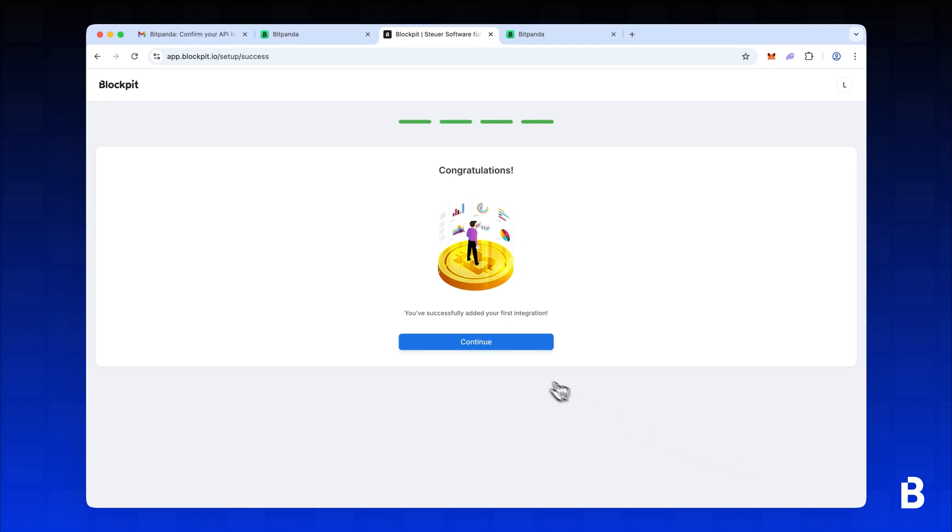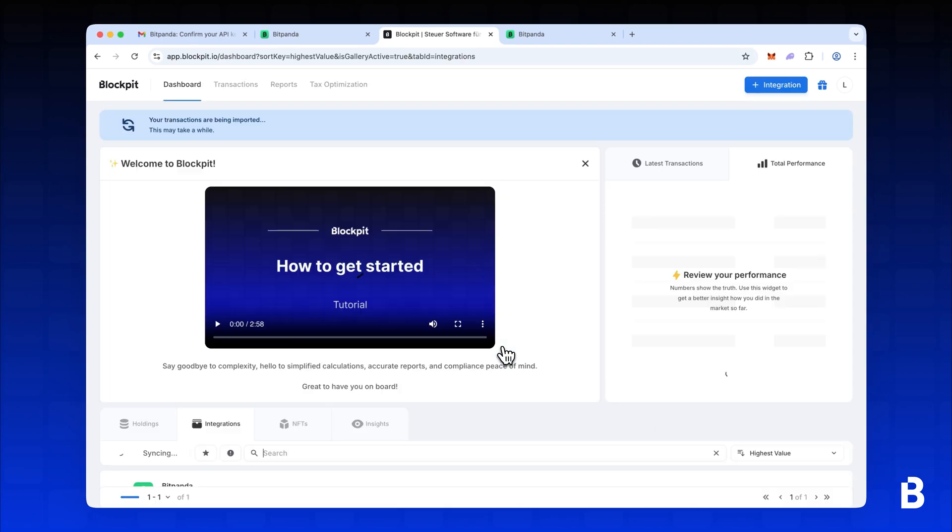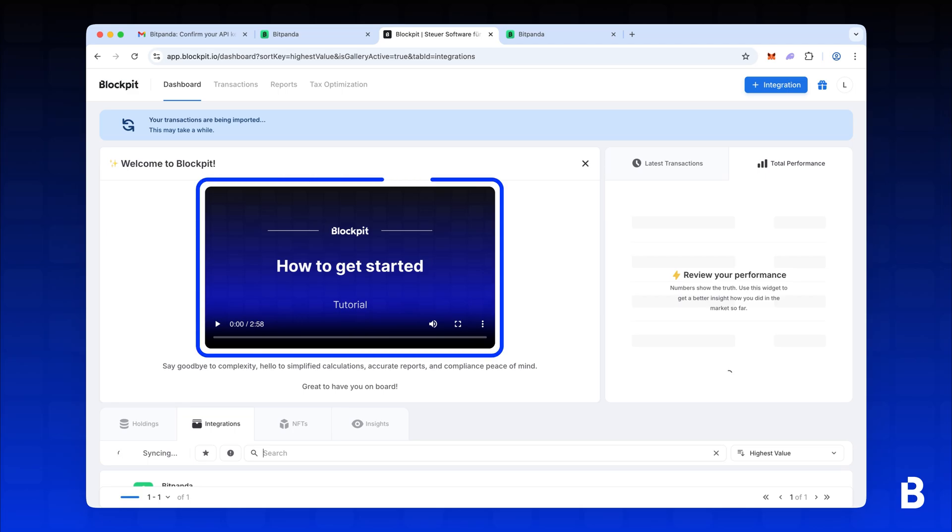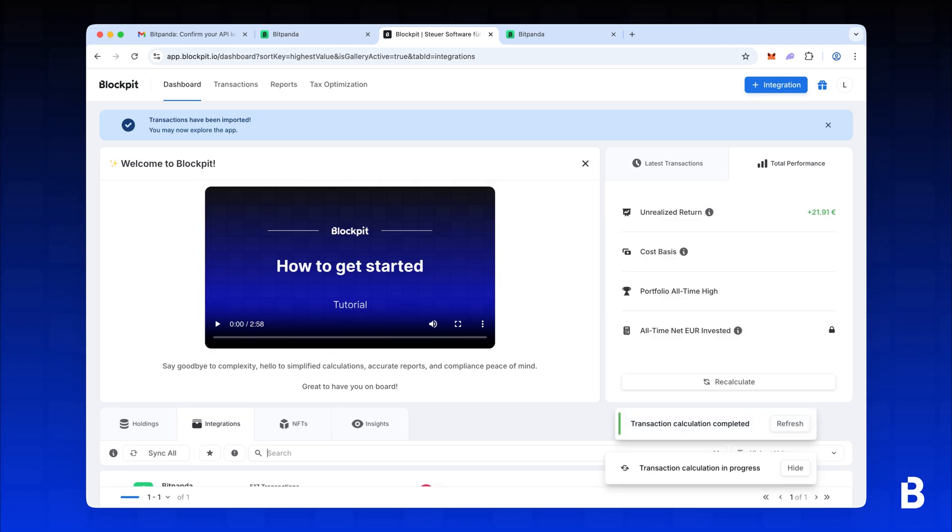Your data will begin syncing automatically. While the import is running, feel free to watch the How to get started with Blockpit video to learn about the main features.